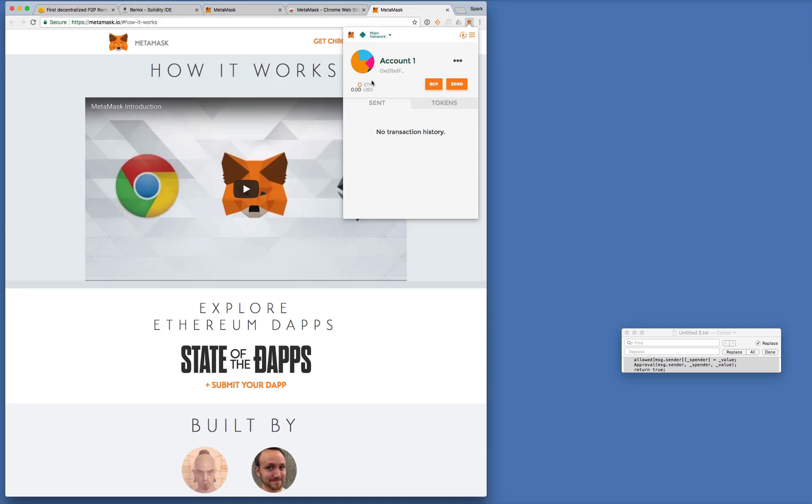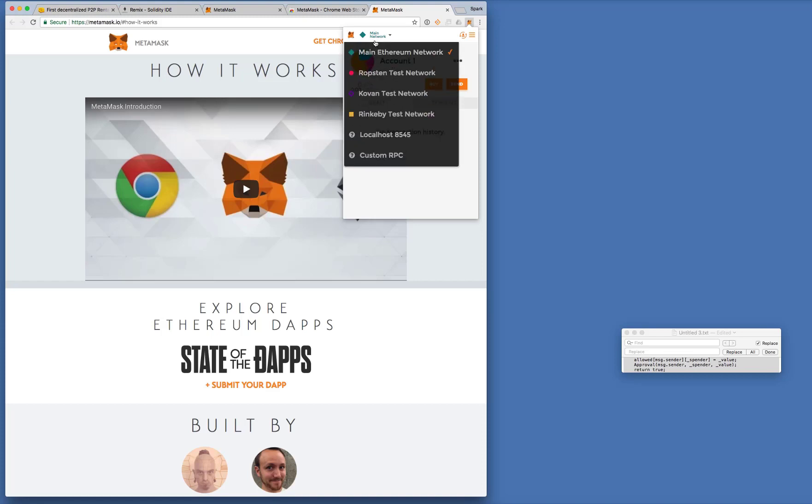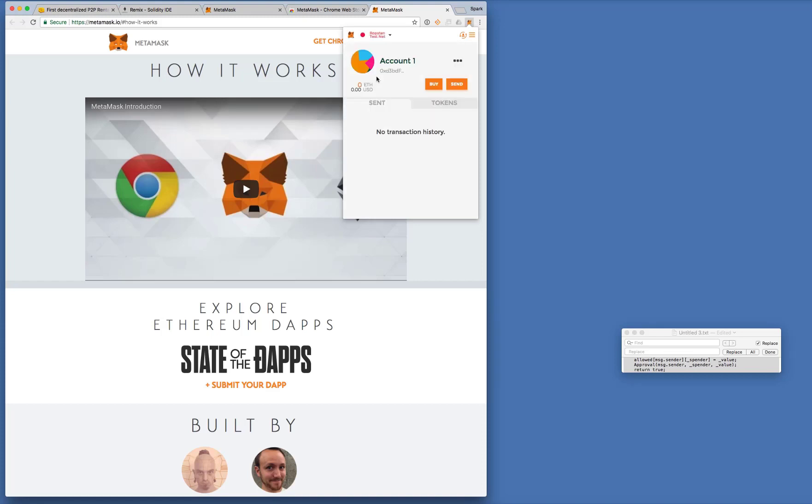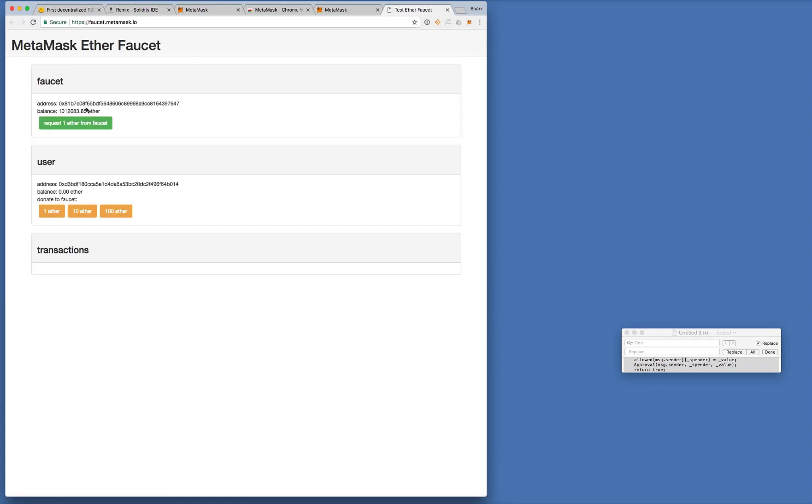But in order to create any smart contracts you'll need some Ether. Right now I've got none. But I won't be buying real Ether for this demonstration. So we'll choose the Ropsten network which is a test network and you can easily get free Ether by just clicking buy here. Okay so click on this thing. Request one Ether from Faucet.